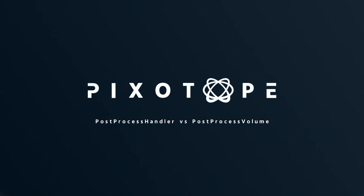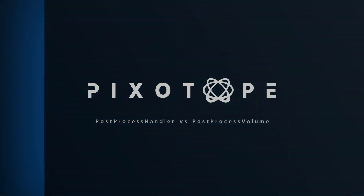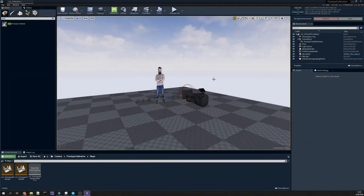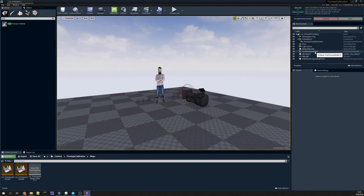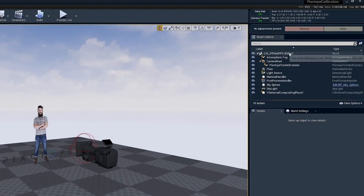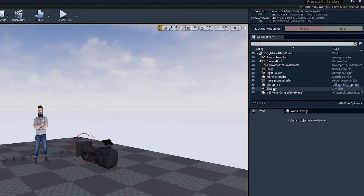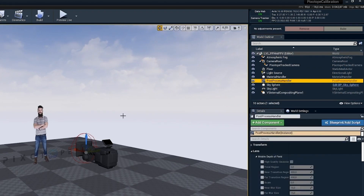Hello and welcome to this Pixitope tutorial. In this video I'm going to talk about the post process handler and how that works together with post process volumes. I have an empty scene open only containing the Pixitope essential actors, and you can see the post process handler is one of those actors.